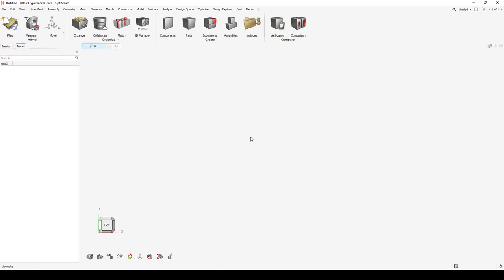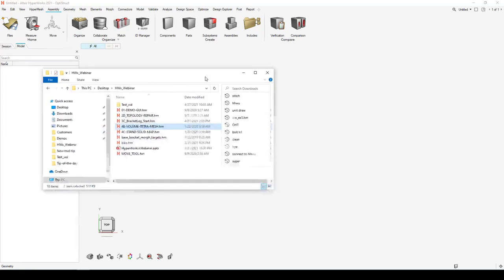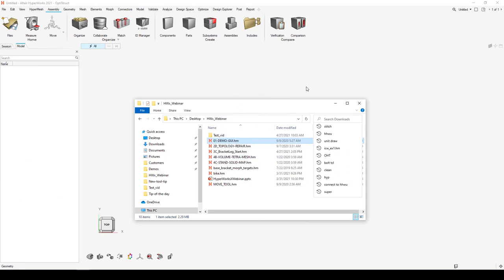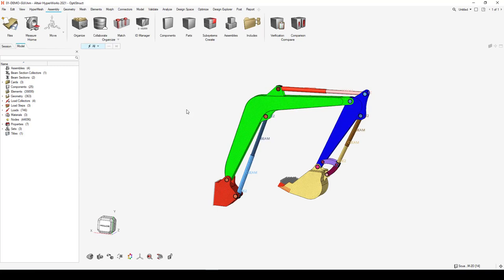Our goal with this new interface is to be GUI-driven — working directly on your model to make changes and build it up. One of my favorite features is the ability to drag and drop a file directly into the interface. You can drag and drop a HyperMesh model file, an input deck for a solver — Altair or third-party — or a CAD file, and HyperWorks automatically recognizes and loads the file type. Traditionally you'd have to go to Import, specify the file type, and search for it — now it's just drag and drop.